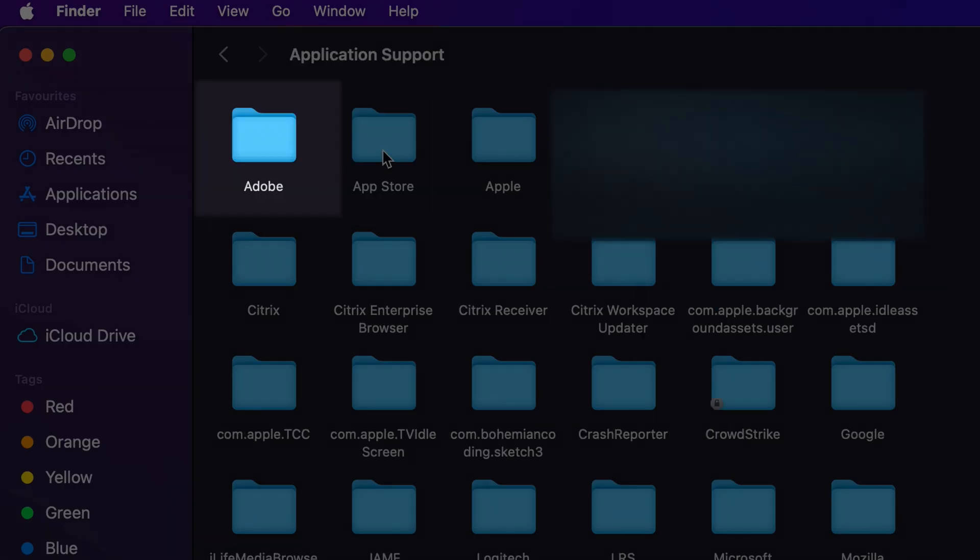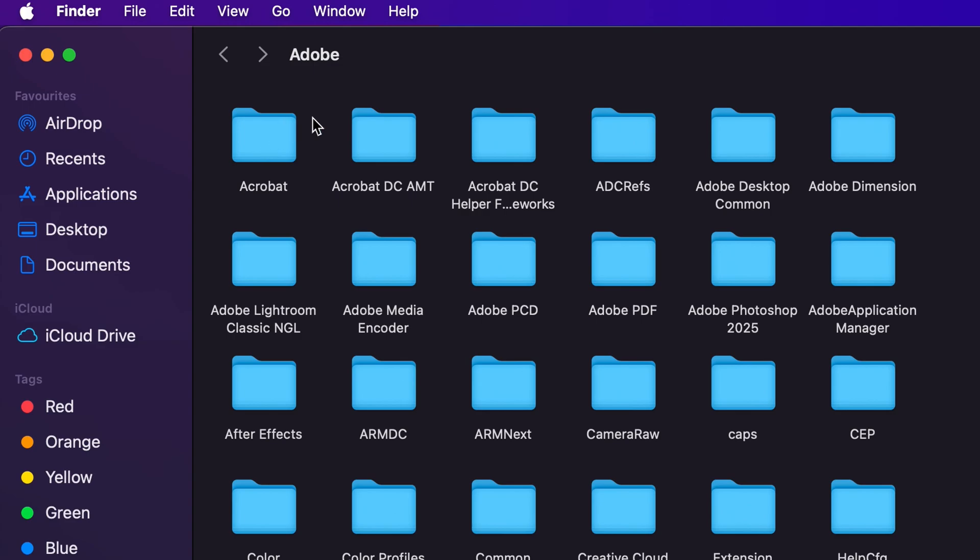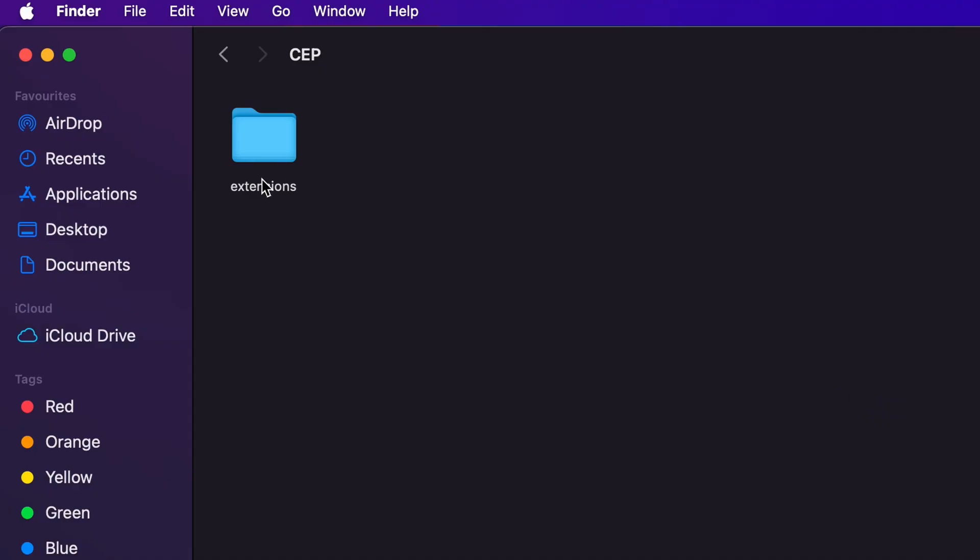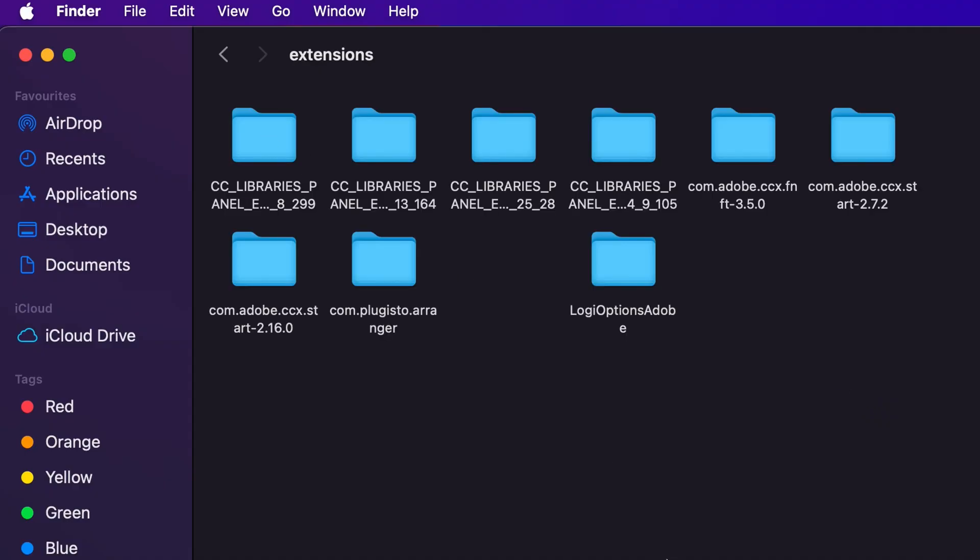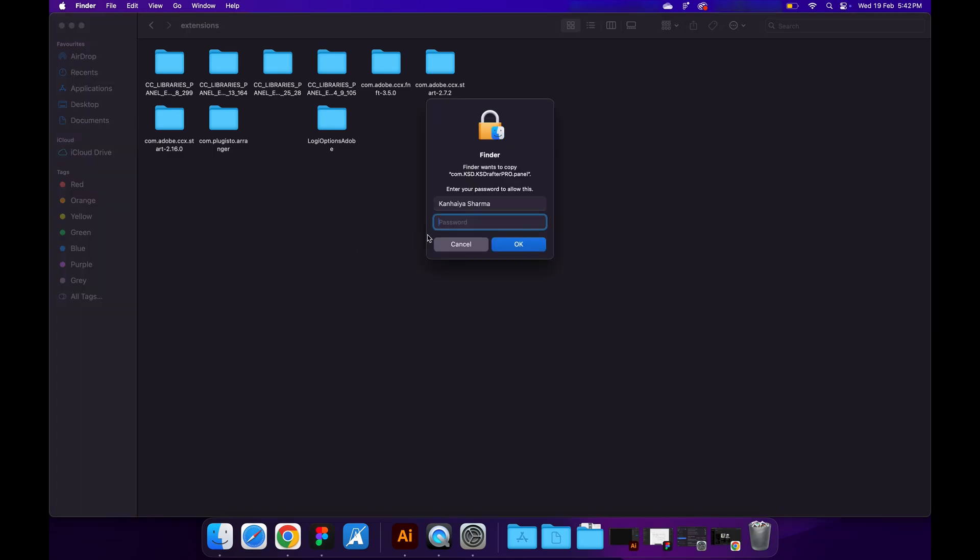Application Support, click on Adobe. In the Adobe folder, look for CEP folder. If you don't have it, create a CEP folder and an extensions folder. Paste your extension inside the extensions folder.